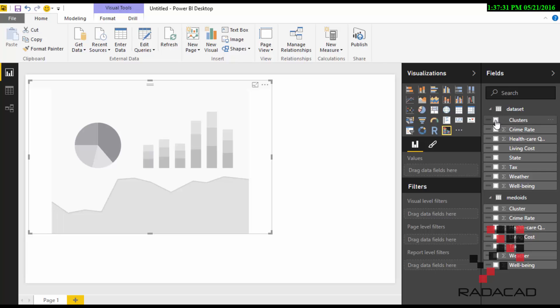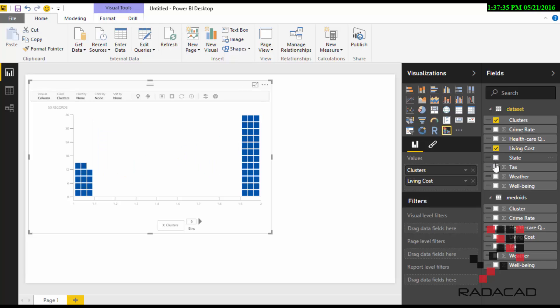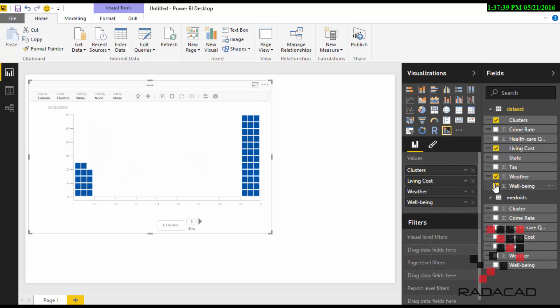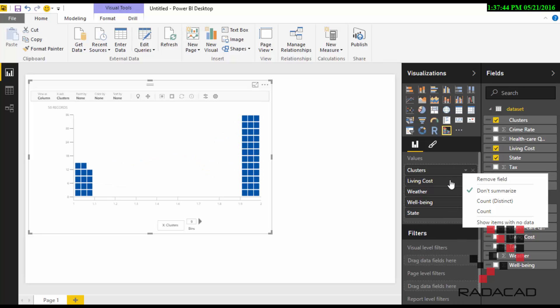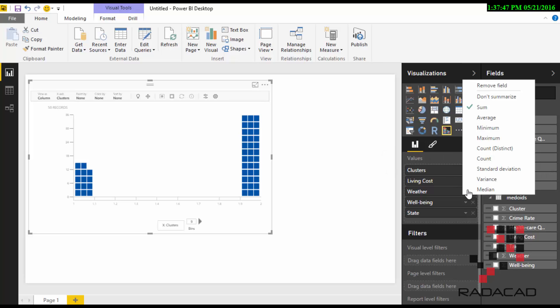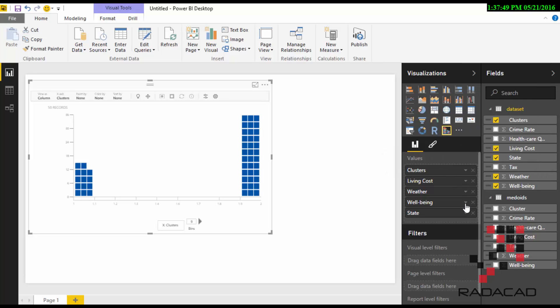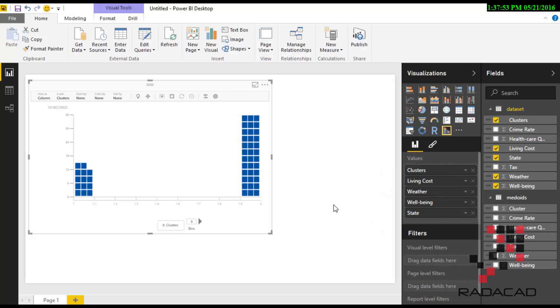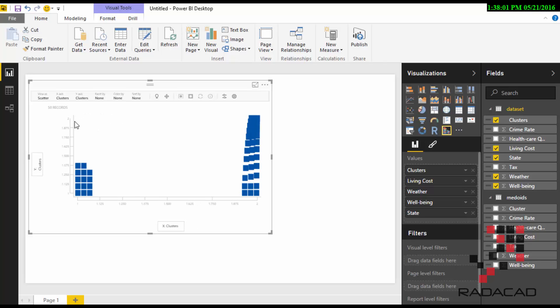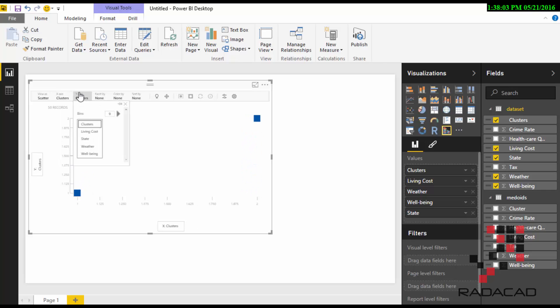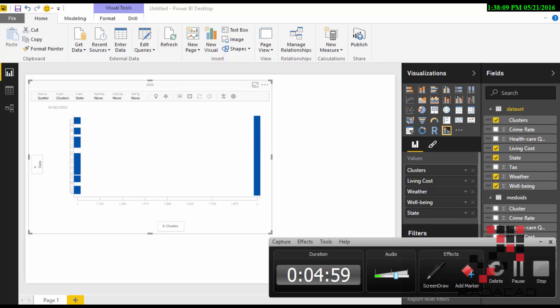I'm just going to show some parts. I want to look at the cluster, the living cost, the weather condition, the well-being, and also the state. Don't summarize to be sure that it's not going to summarize anything. As you see, we are clustered by cluster, and you can look at the different things here and actually have a view at what's going on in the cluster. Thank you.